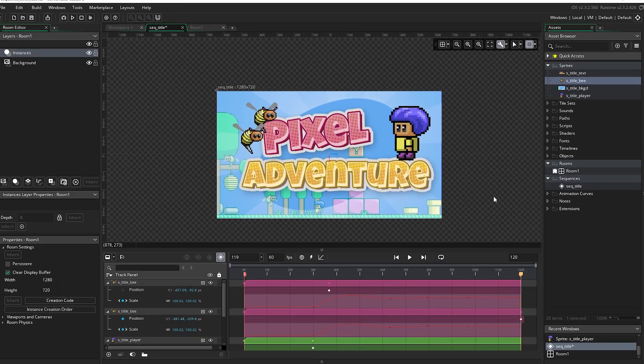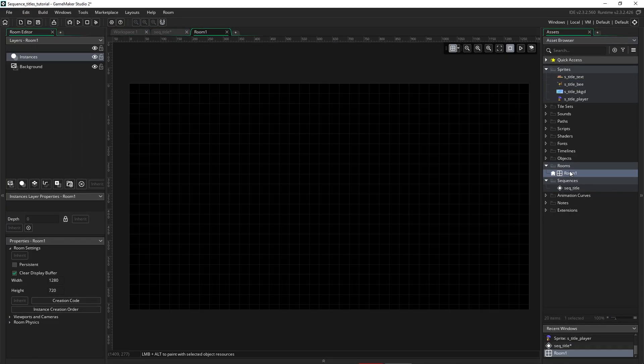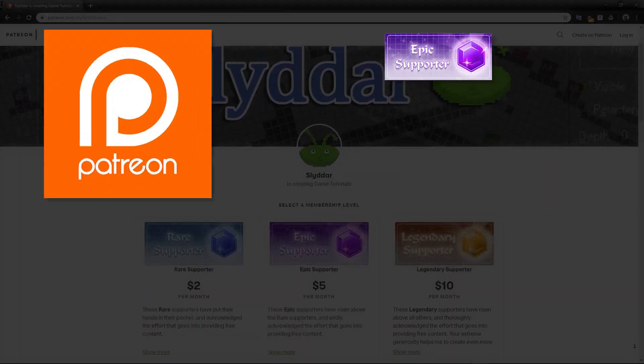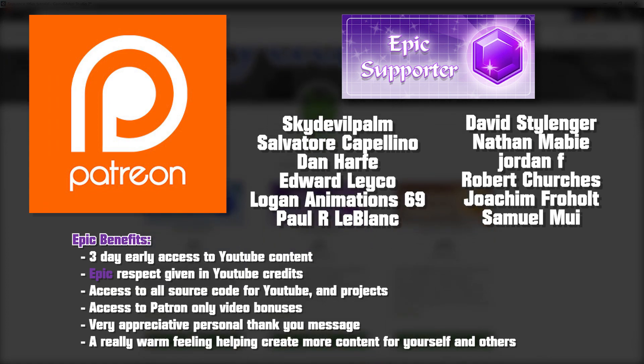Now, how do we get that into the room? Well, let's go into our room. But before I do that, I just want to acknowledge these epic supporters who donate over on Patreon and enable me to produce content for you guys.